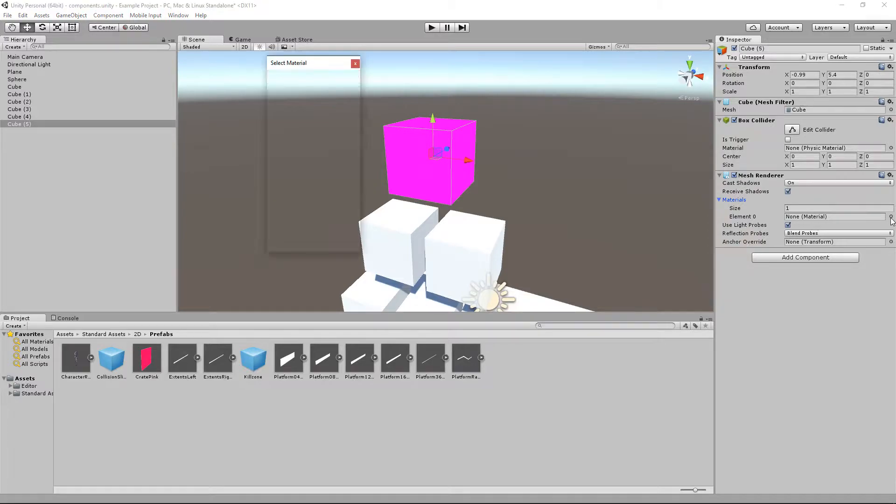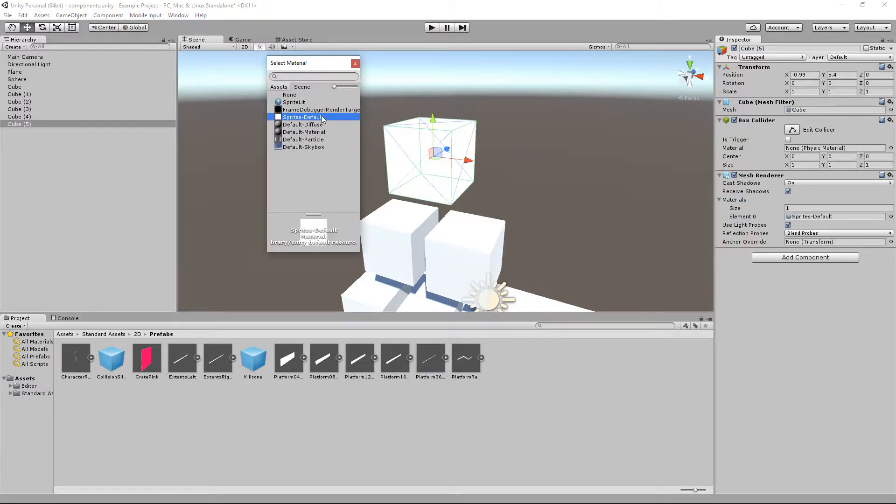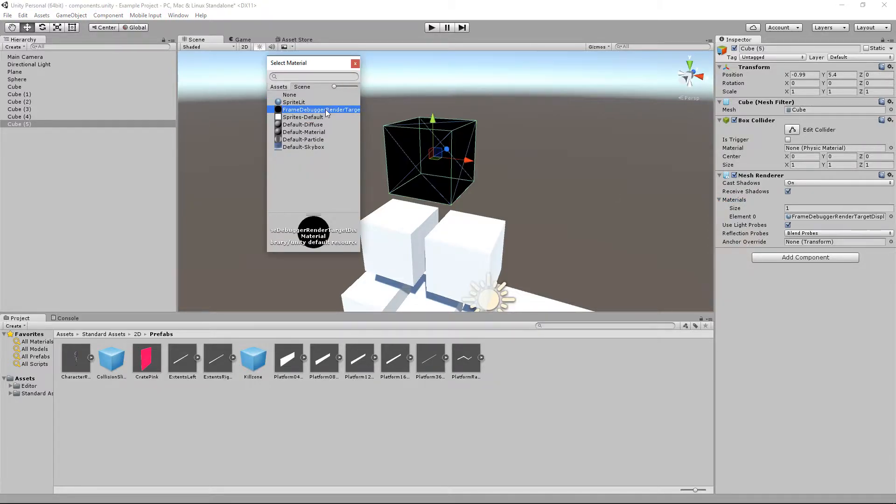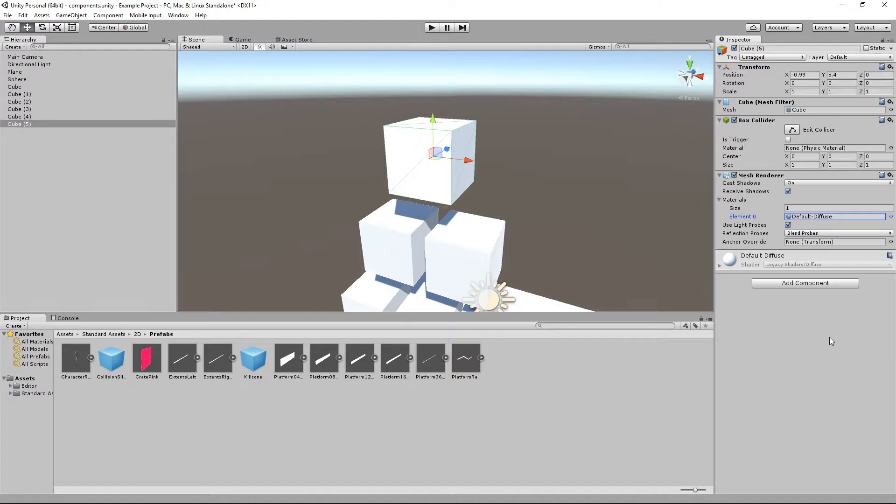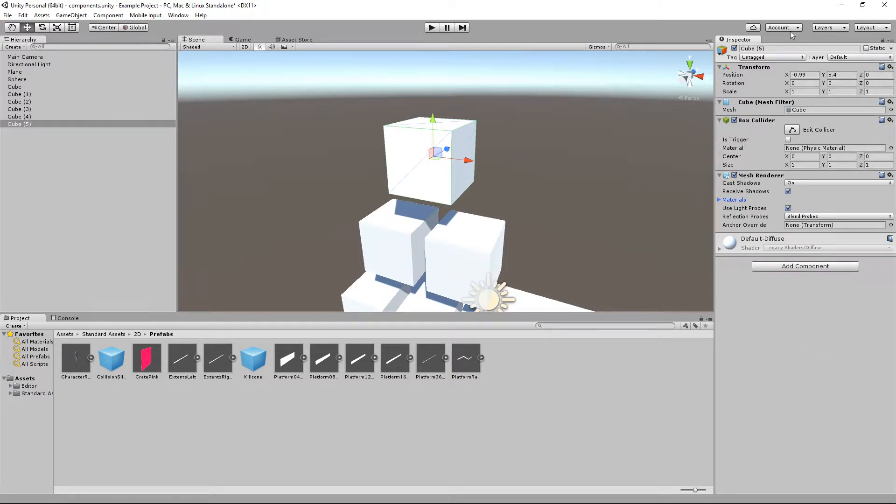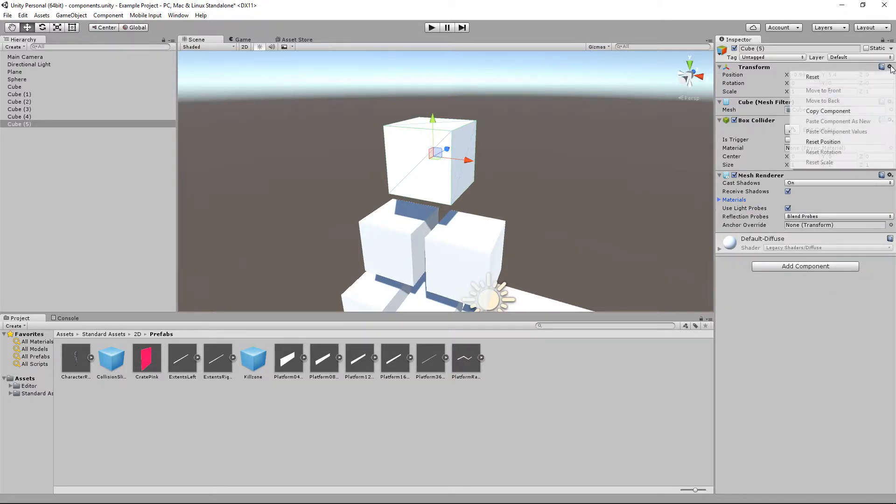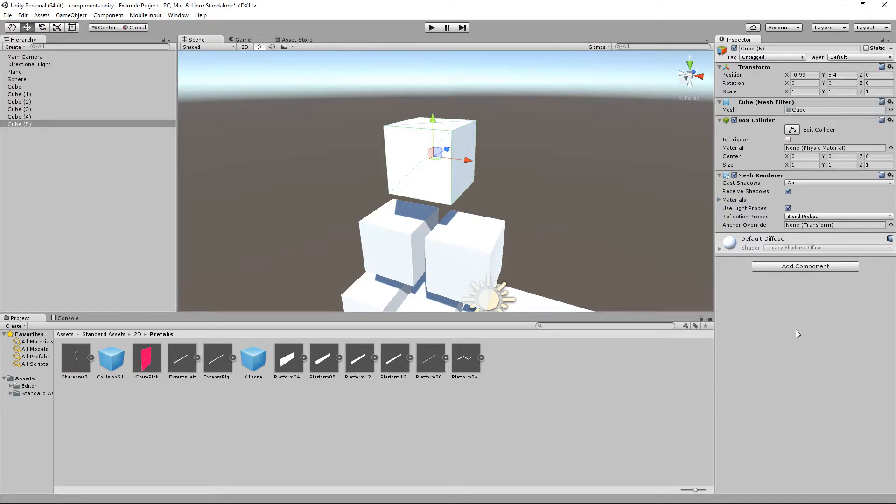Alright, we are just going to have to put up with it I think. There we go, it is back. So, same way I can remove any of these components all except for the transform. You cannot remove the transform because everything must have a position, rotation and a scale within the world.